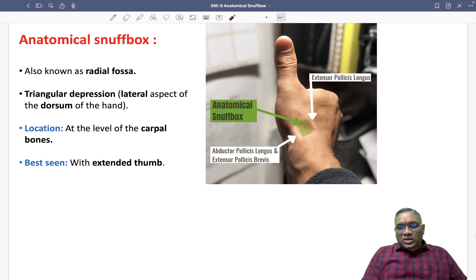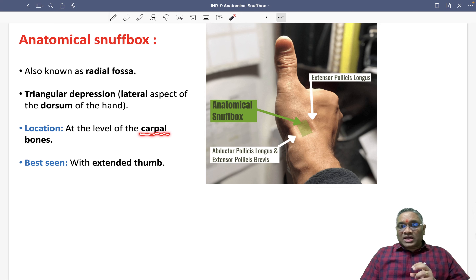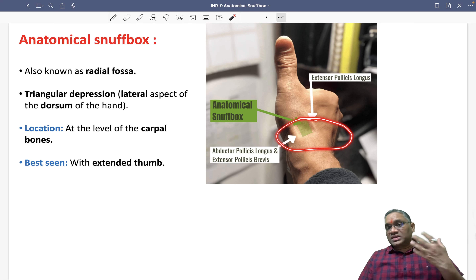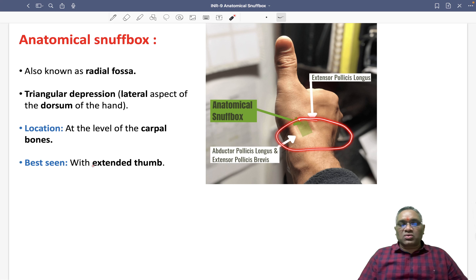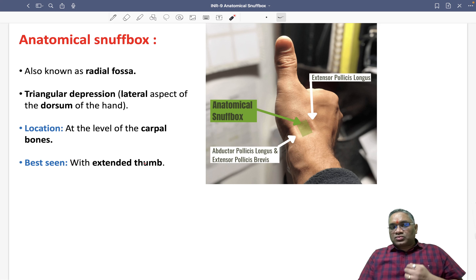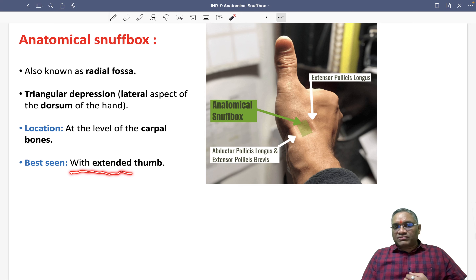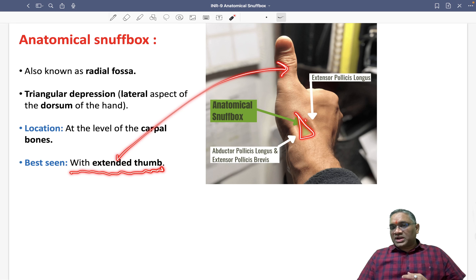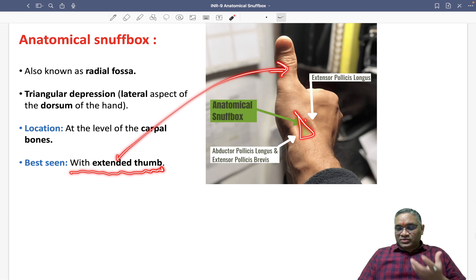What is the location of the anatomical snuff box? They are located at the level of carpal bones. You will see carpal bones like scaphoid and trapezium located here. To see the snuff box, you must have the person with an extended thumb, as you are seeing here — the person is having an extended thumb, and by extension of the thumb you can visualize it.